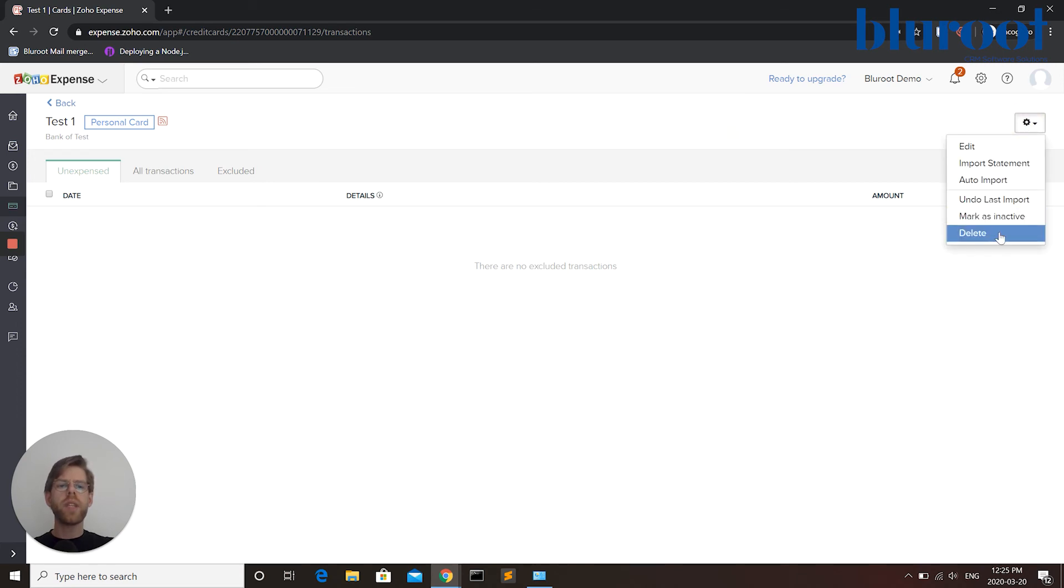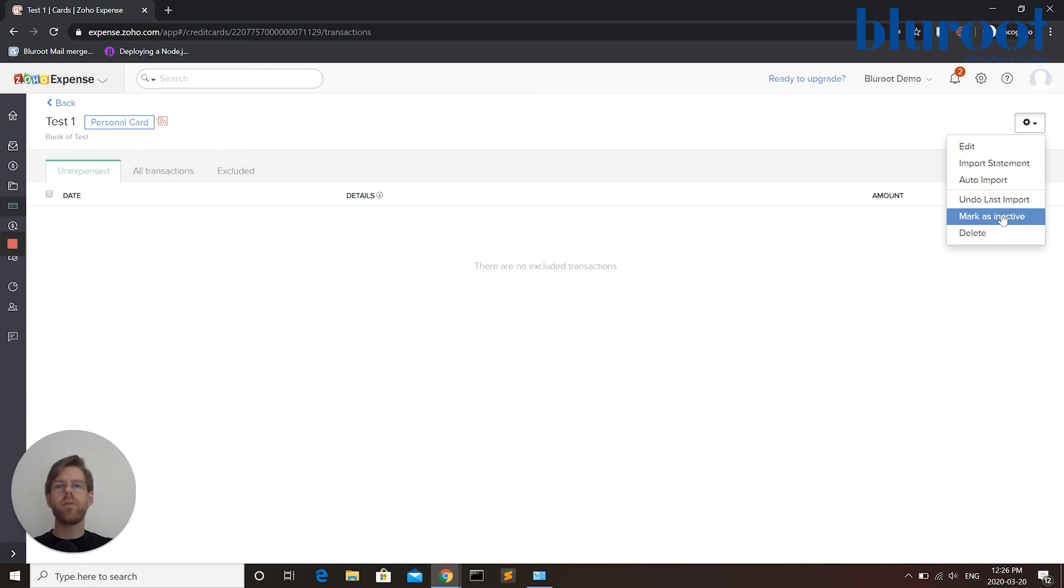I can also delete a card that is no longer active or mark it as inactive which will save the history in Zoho Expense but not make the card available for further payments.